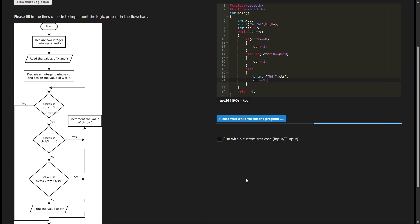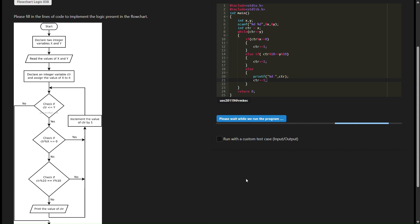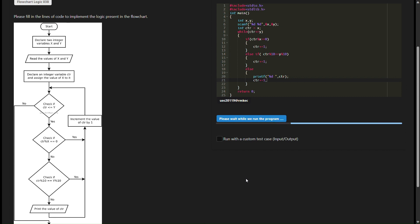The program enters a while loop that continues as long as CTR is less than or equal to y. Within the loop, it checks two conditions. One, if CTR is divisible by x, it increments CTR by 1. Two, if the last digit of CTR matches the last digit of y, it also increments CTR by 1. Otherwise, it prints the current value of CTR if the digits do not match.